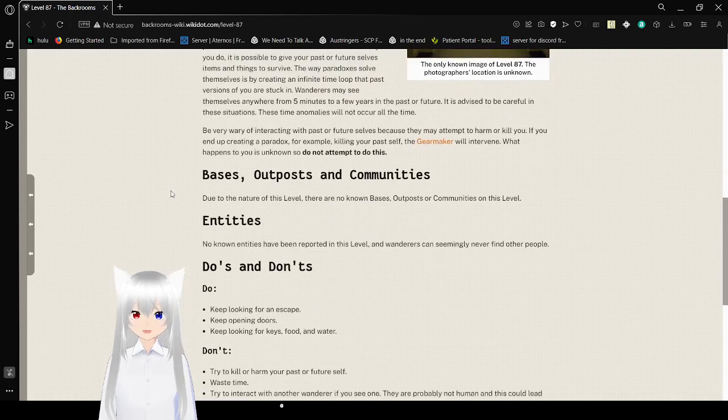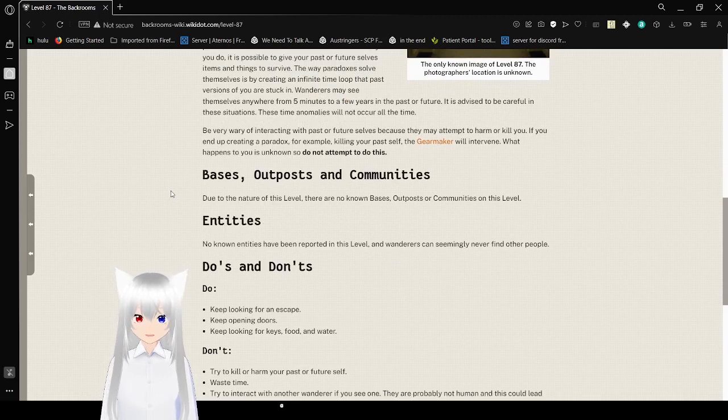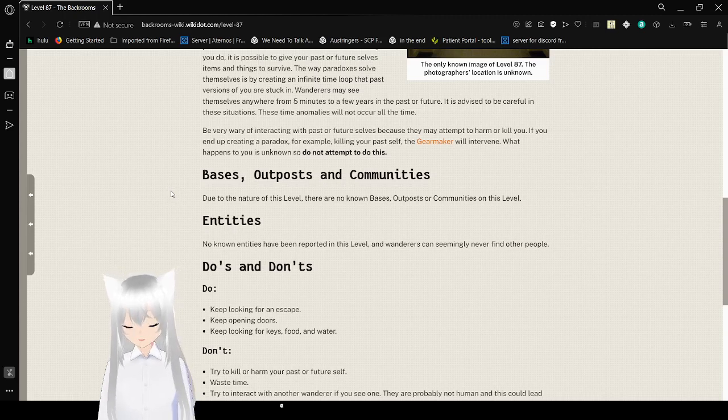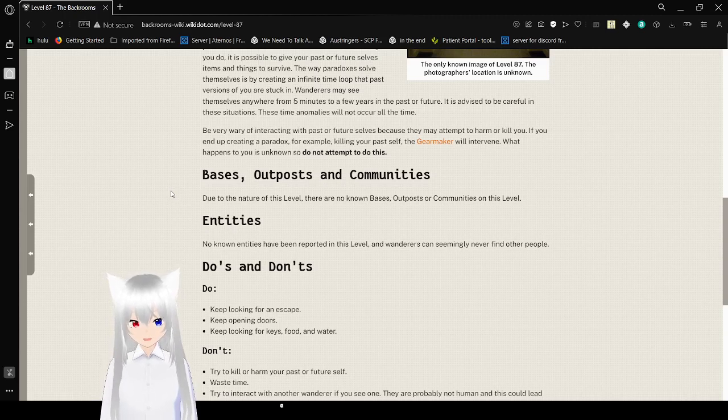Bases, Outposts, and Communities. Due to the nature of this level, there are no Bases, Outposts, or Communities on this level. Entities. No known entities have been reported on this level, and wanderers can seemingly never find other people.